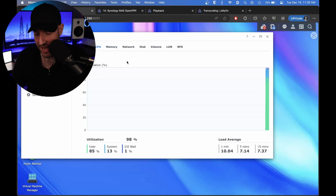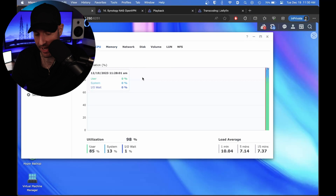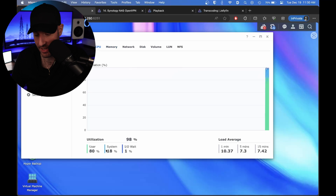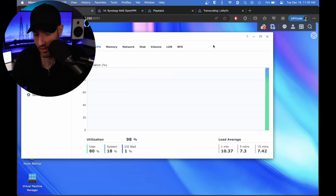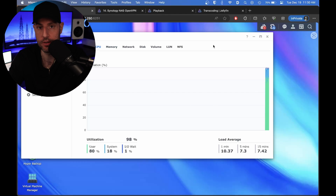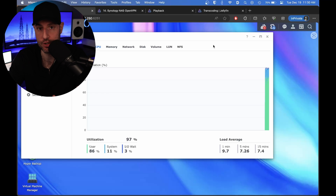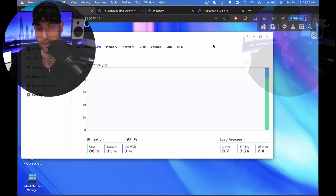If you go to the NAS and check the actual performance, you're going to see that the CPU is pegged close to 100%. What's happening is the CPU is transcoding this file and it's just not capable of doing it.